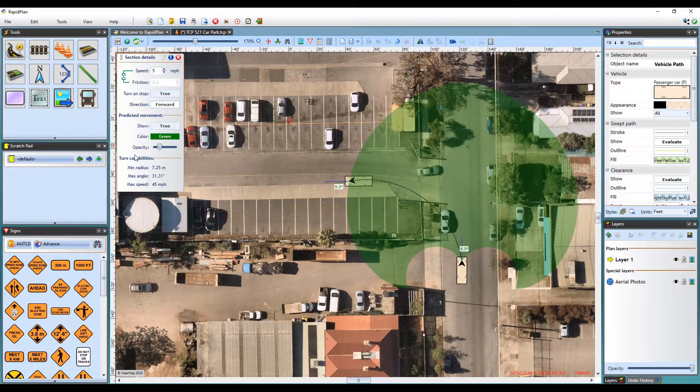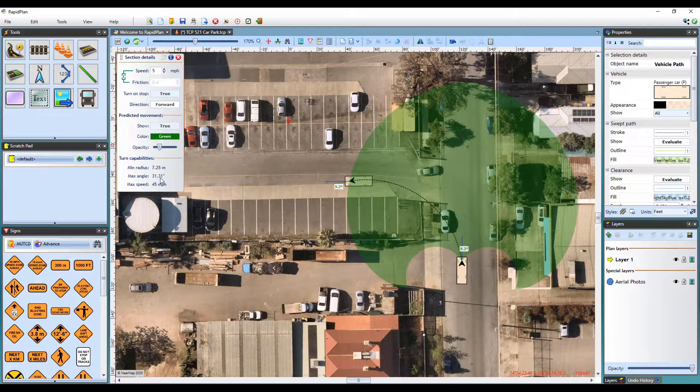Just below that area will be the vehicle's turning capabilities, which is an overview of the minimum turning radius and the maximum turning angle based on the speed you've set.